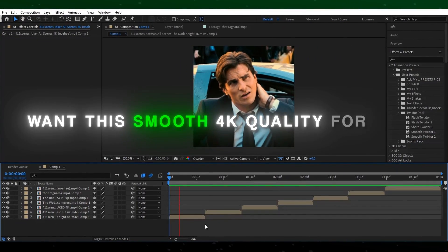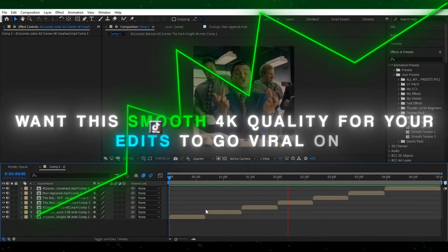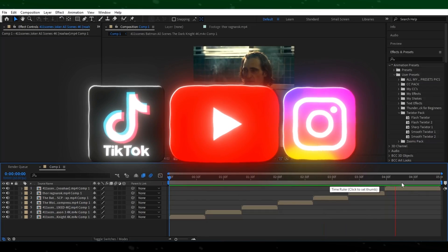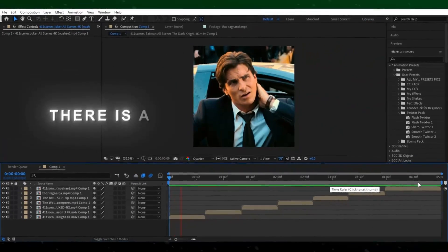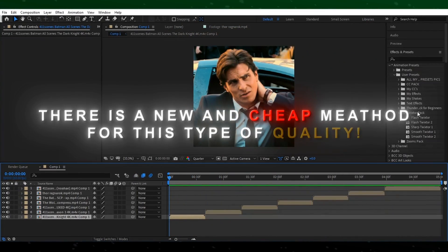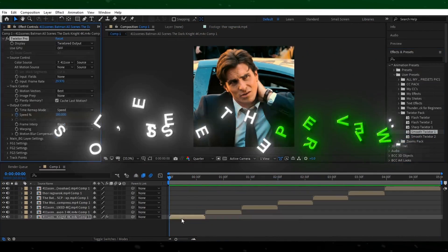Want this smooth 4K quality for your edits to go viral on TikTok, YouTube, and Instagram? There is a new and cheap method for this type of quality, so let's see the preview.